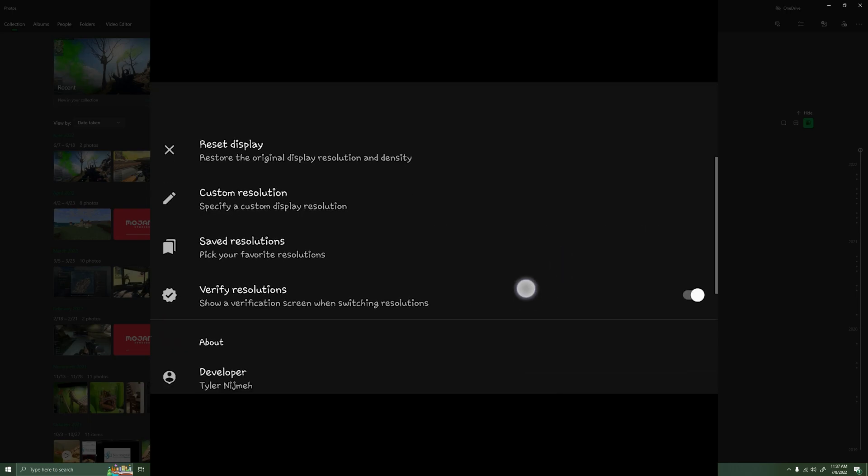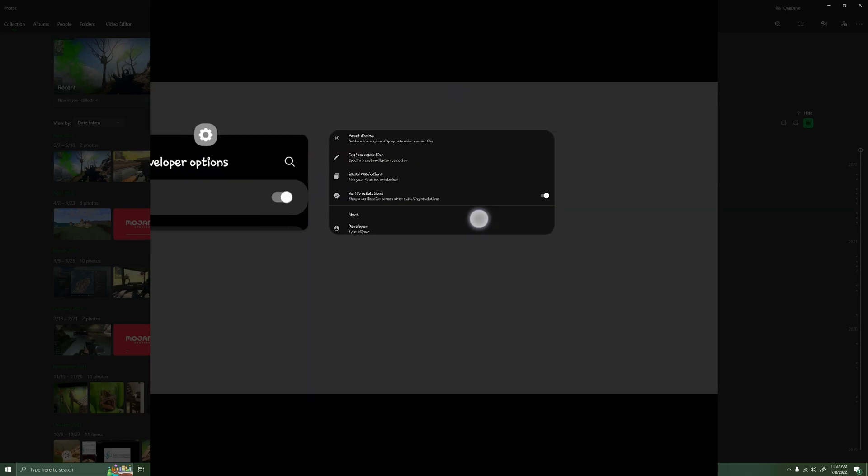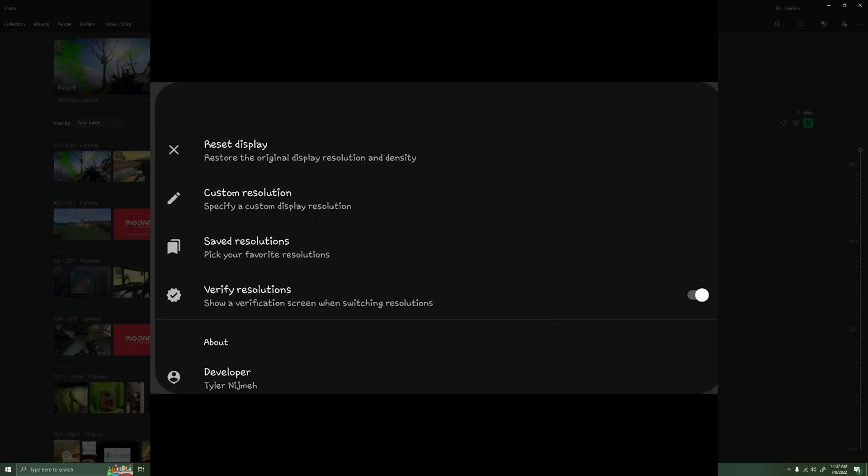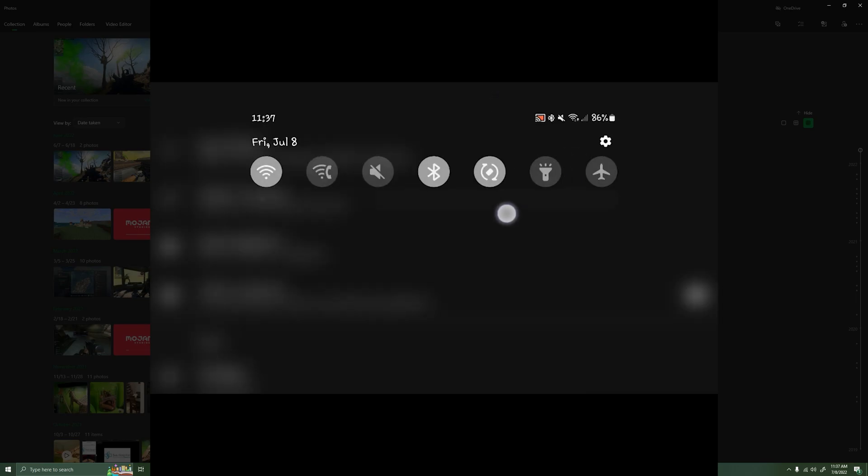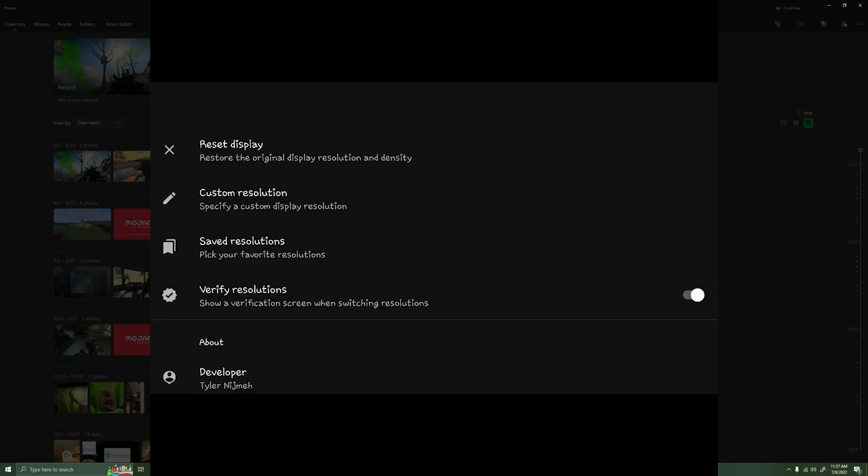Once you did that, it'll look like this. It'll look really weird though, because it's basically in portrait mode right now in a landscape mode. It looks really weird. If you want to set it back, you could just hit reset display and it will reset itself.